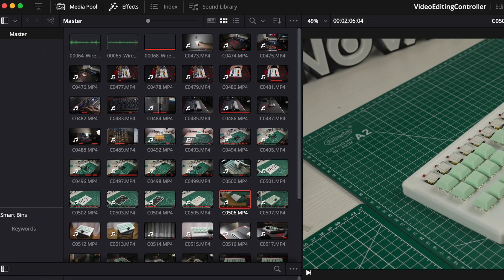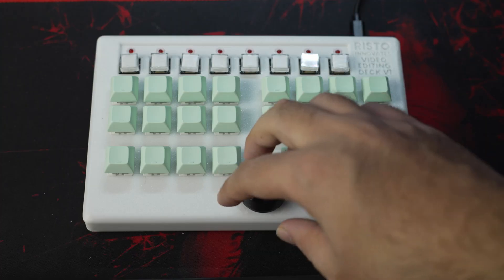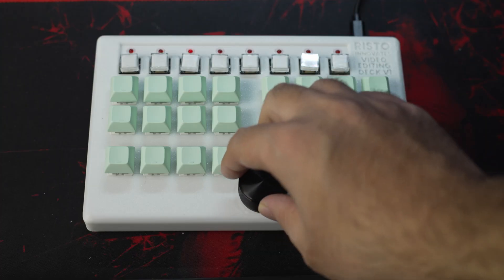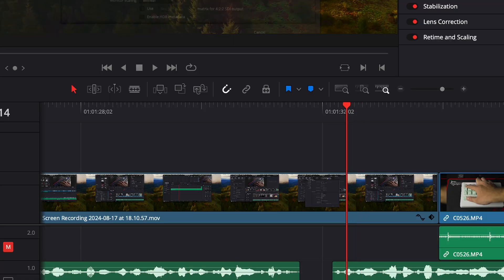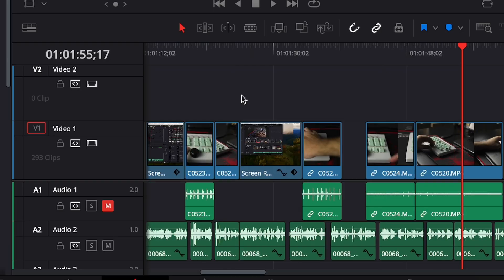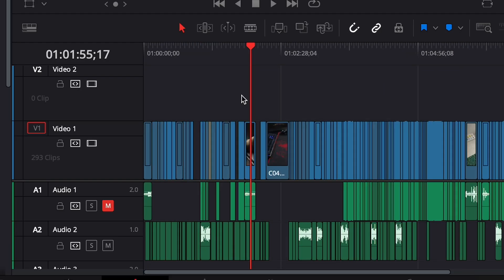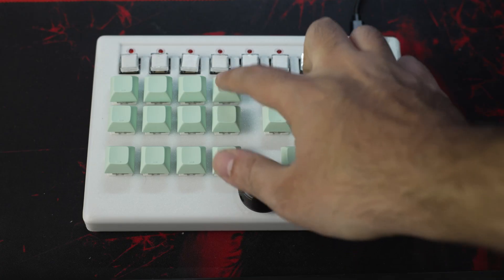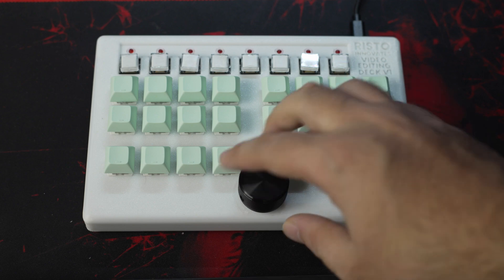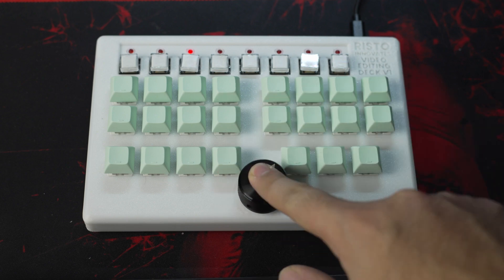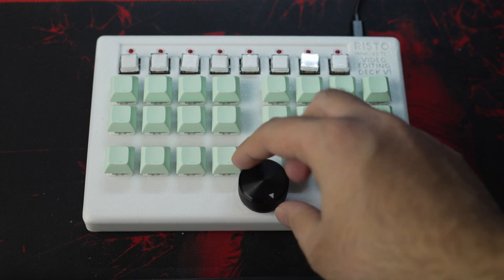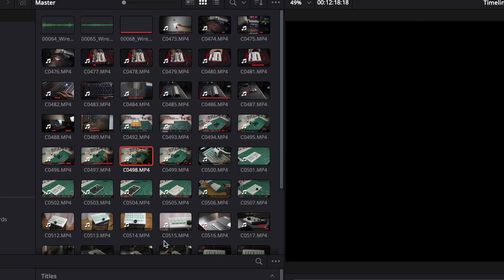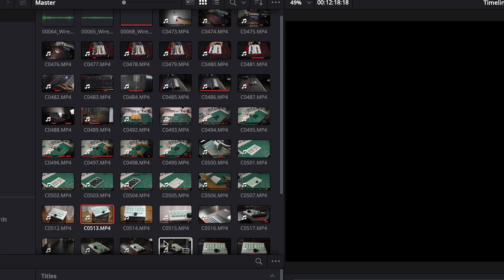We can use the encoder to scrub through the timeline and if we click it we get its second functionality to zoom in and out on the timeline. If we switch to source mode by pressing this button the encoder is used to navigate the media pool in the horizontal direction. And if we click it we navigate in the vertical direction.